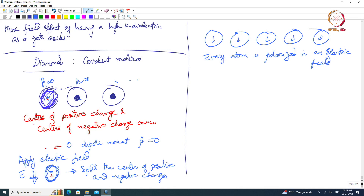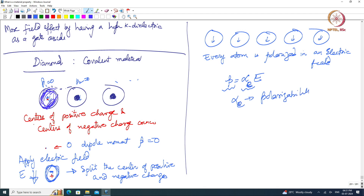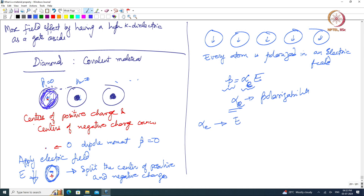This atomic polarization depends on the electric field — this is the cause-and-effect relationship. The atomistic property that determines how much every atom is polarized is called polarizability, alpha_e, the electronic polarizability. This polarizability comes from the electronic cloud sloshing around. If I apply an AC field, the electron cloud oscillates up and down, driven by the field.